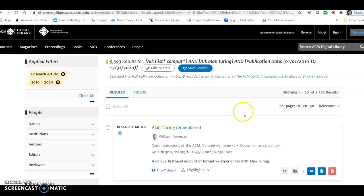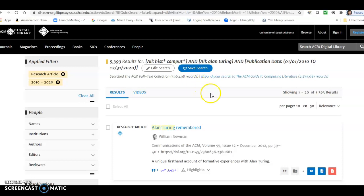So at this point, if you were doing your own search, you might want to go back to the edit search and add in another term. Remember, when you're using and, the more terms you add in, the more limited your search will be.